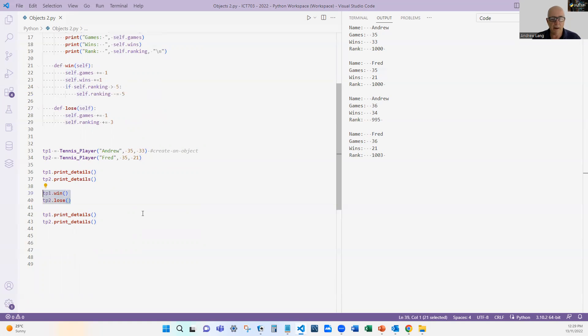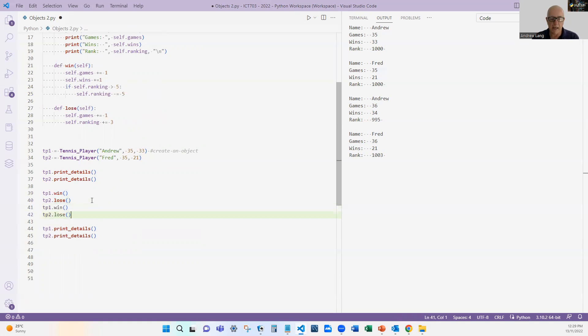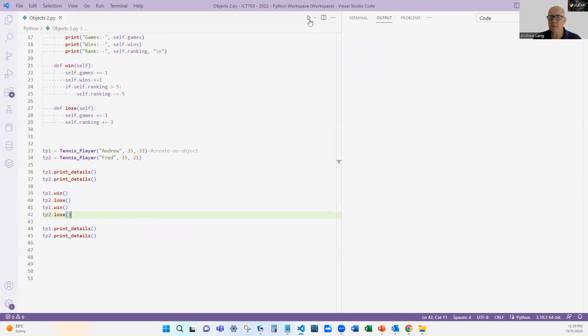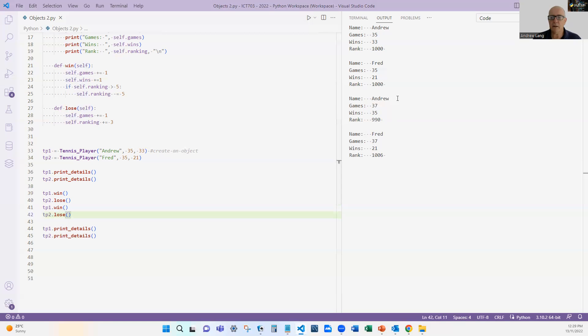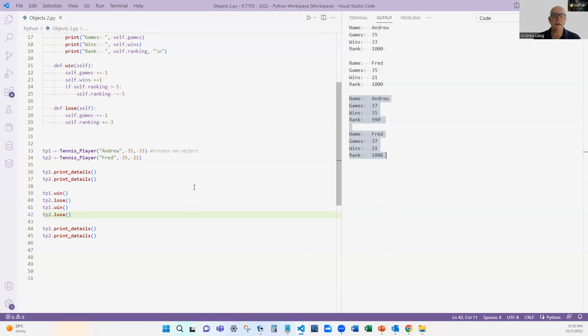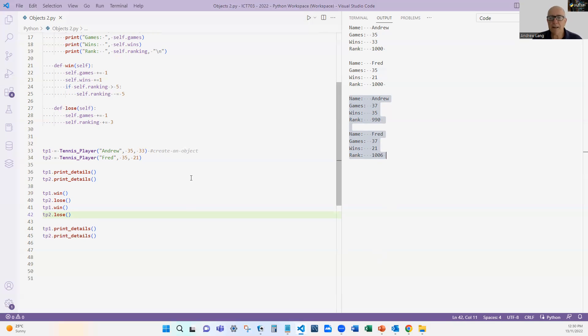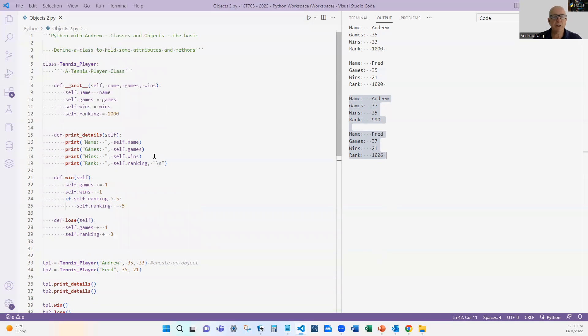We could have another one where they play again and again Andrew wins. If we just played that, you can see that the ranking keeps going down over here for Andrew and keeps going up for Fred. So we could do those sort of things if we wanted to, and all along the while the object of Andrew or Fred keeps getting updated, keeps getting used.